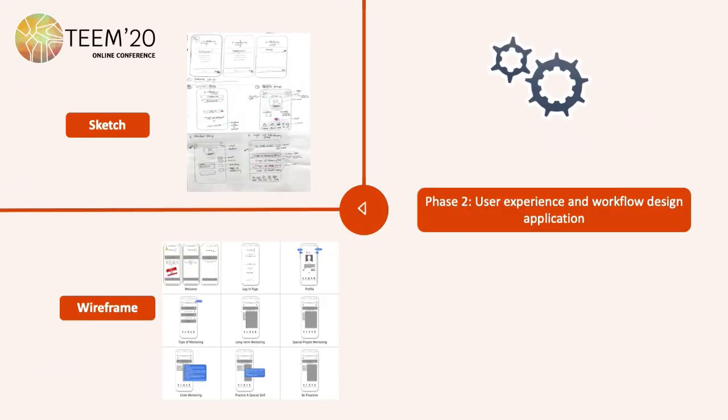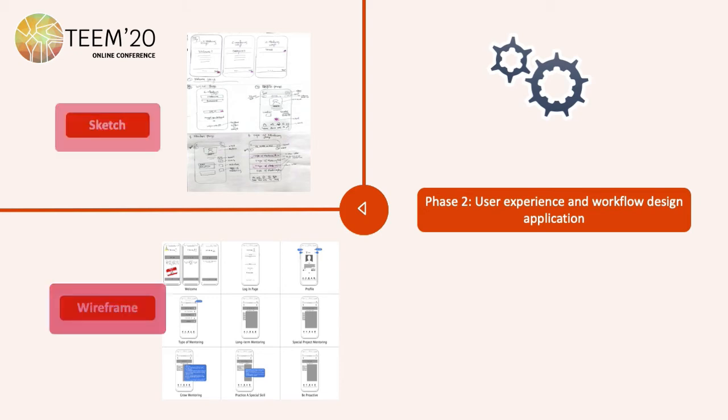Phase 2: the user experience and the workflow design application. In this phase we created the sketch, one wireframe, and also the mockups.